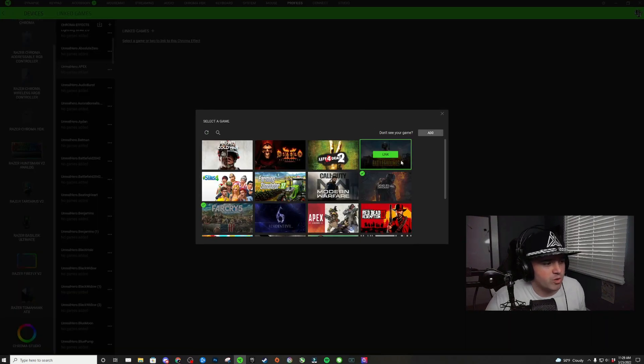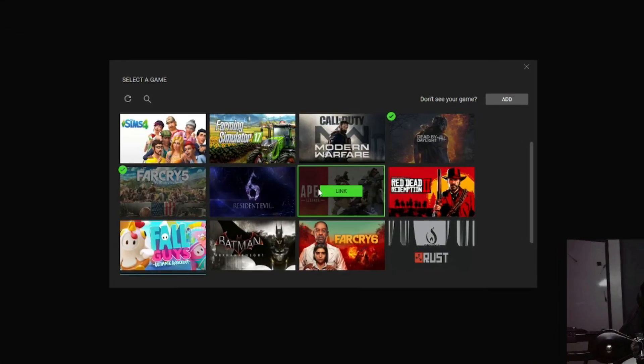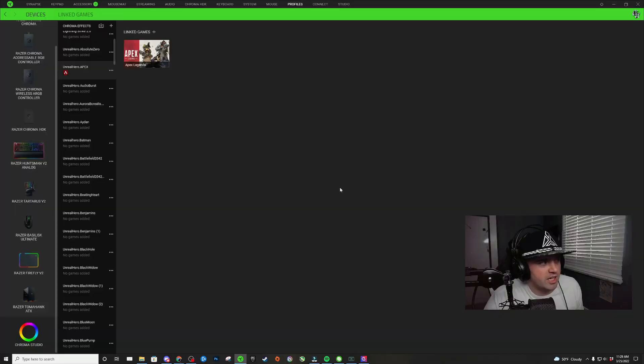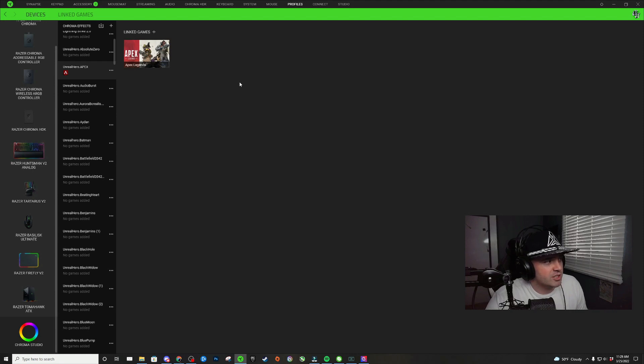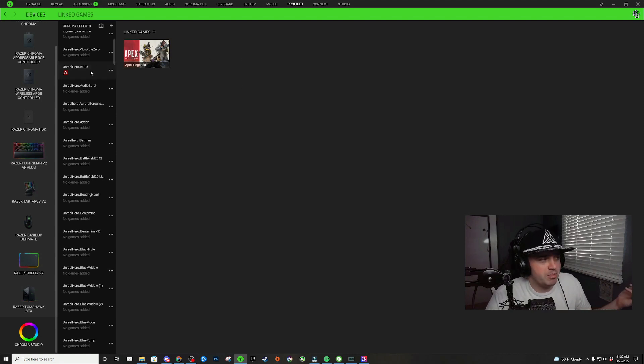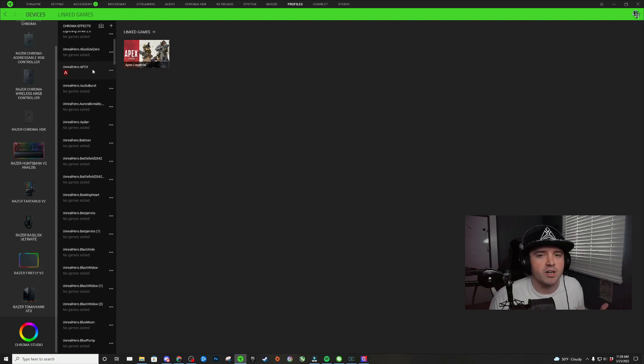I'm going to click on that plus. When this pop-up comes up, we're just going to scroll down to the game that we want and click on link. Now anytime I open Apex Legends, my Apex Razer Chroma profile will take over control of my RGB lighting.